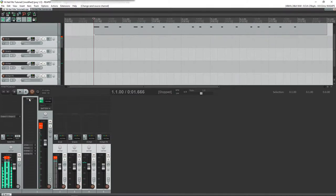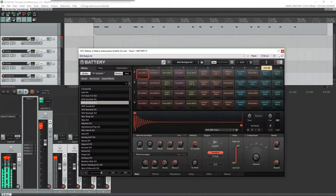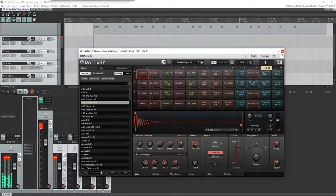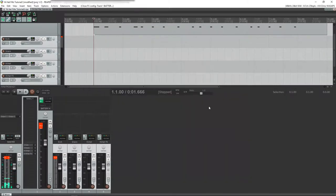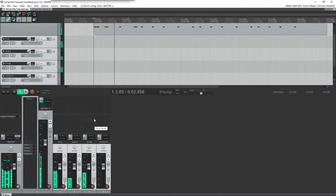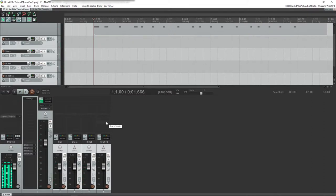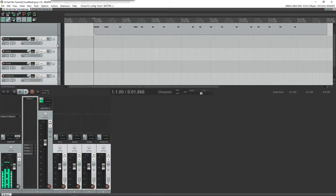One thing that might happen because we're not running through Battery's limiter anymore is that we might have to bring the total volume down here just so it doesn't clip like crazy like it is doing right now. There we go, that's better.